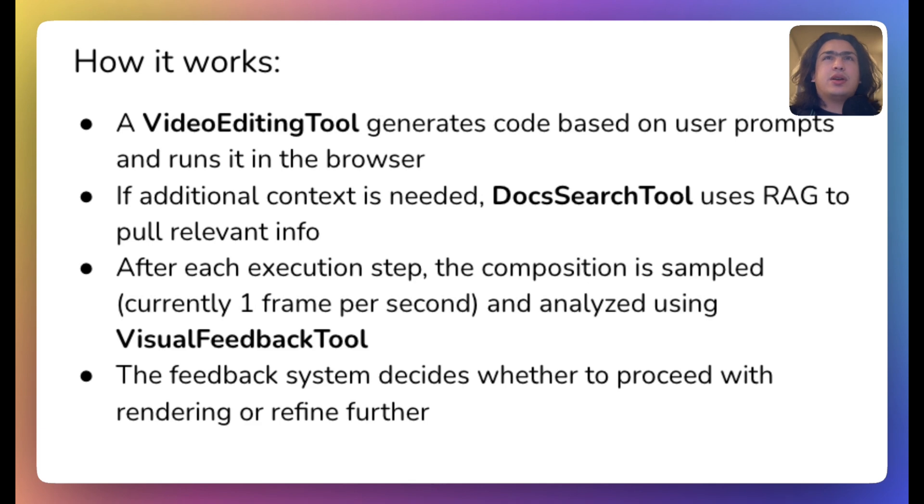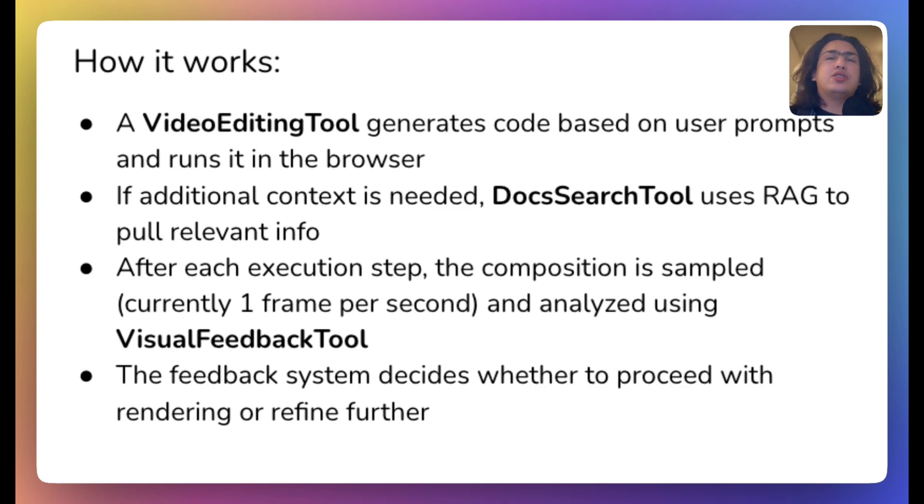This is a typical flow of the agent. We have three main tools: video editing tool, doc search tool, and visual feedback tool.